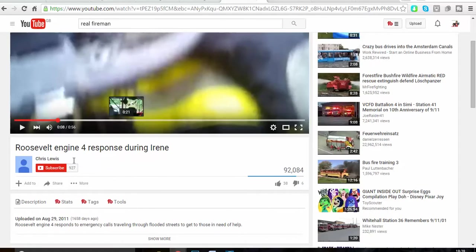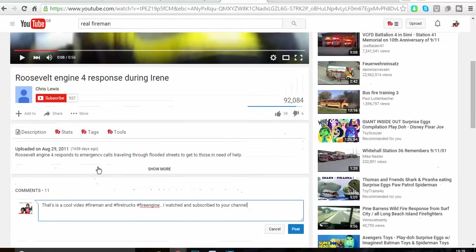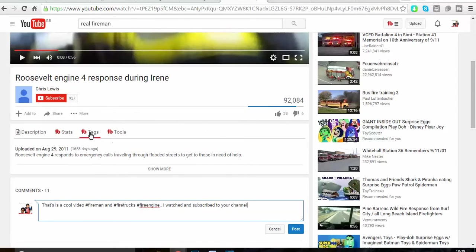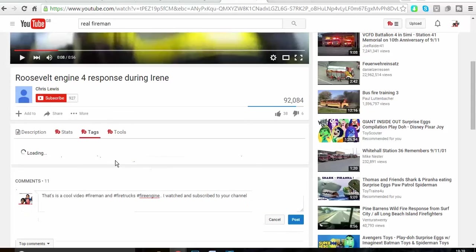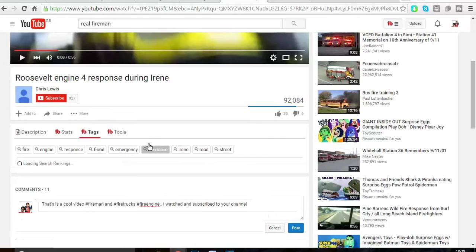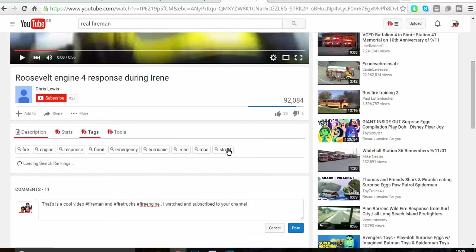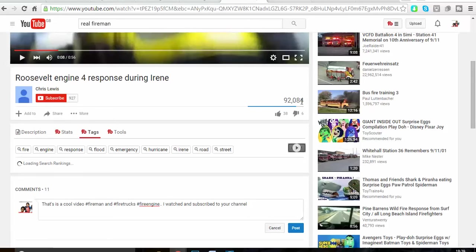I noticed something interesting. They have like different tags but nothing major. What I did, because they have 92,000 views, is I am now commenting on those videos.